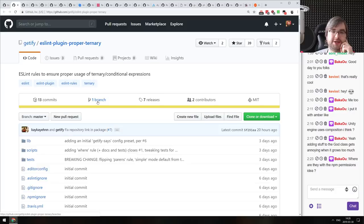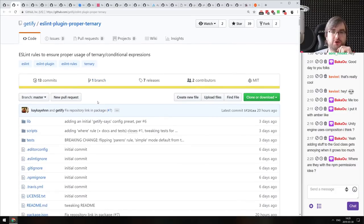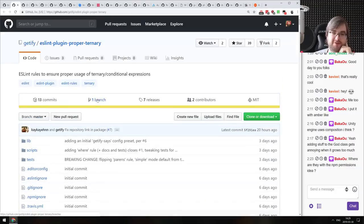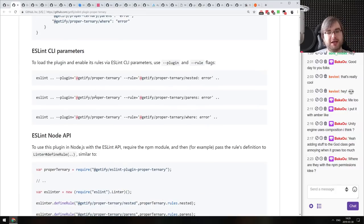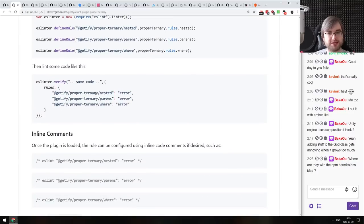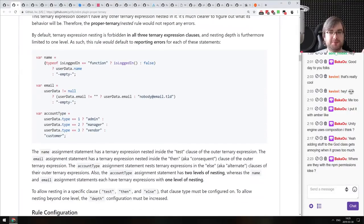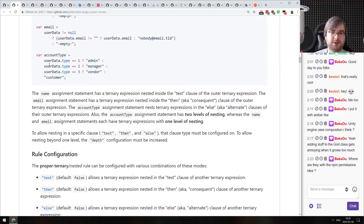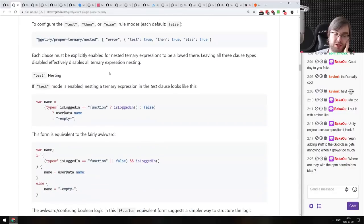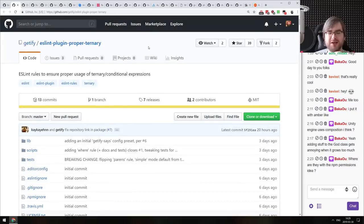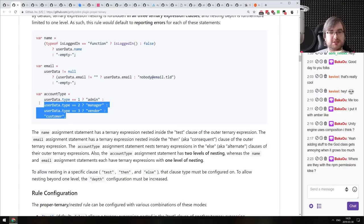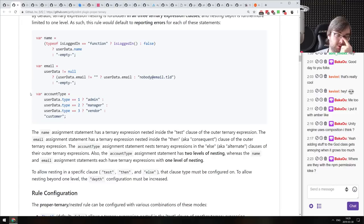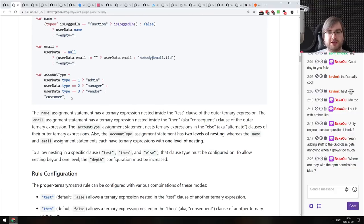Next: eslint-plugin-proper-ternary from Getify — an ESLint rule to ensure proper usage of ternary conditional expressions. The default rule is that you can't nest ternaries, but in some cases you actually want to and it's quite readable. This is a more complex rule that allows nesting in specific cases — for example, when nested in the `if` branch or `else` branch. There's a ton of customization. If you work a lot with ternary expressions, it seems worth adding to your ESLint config.